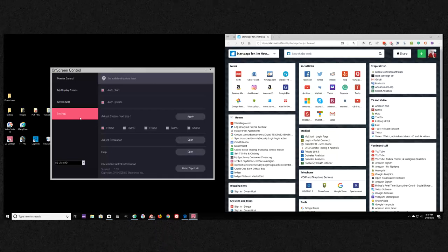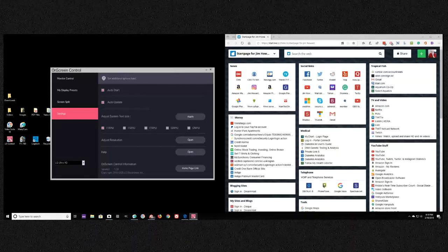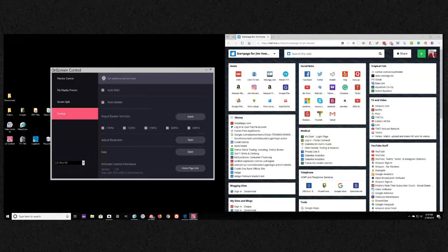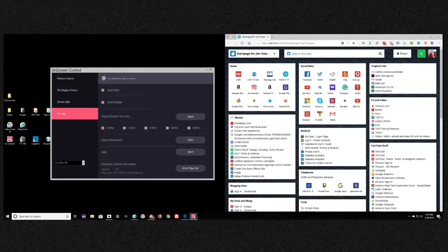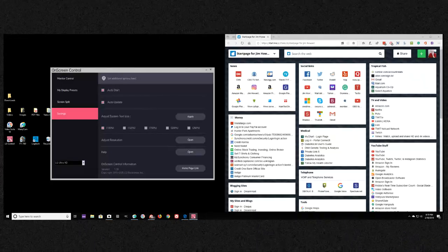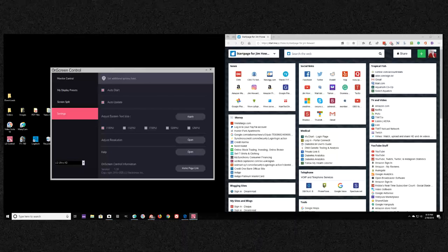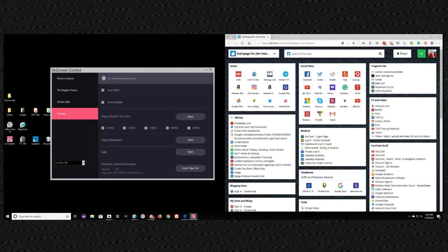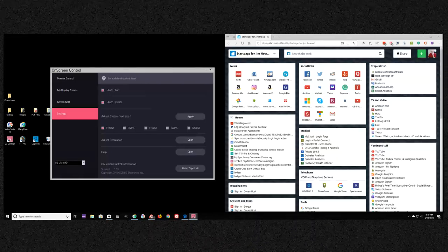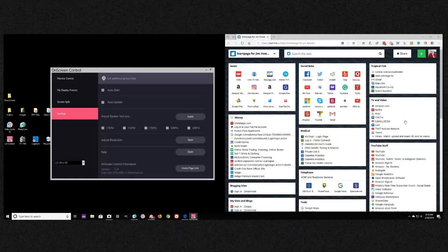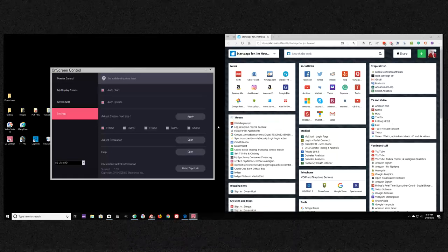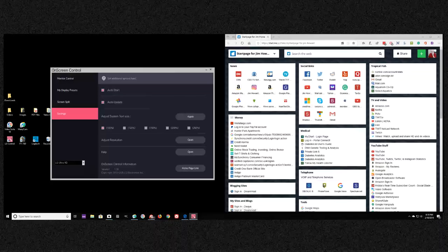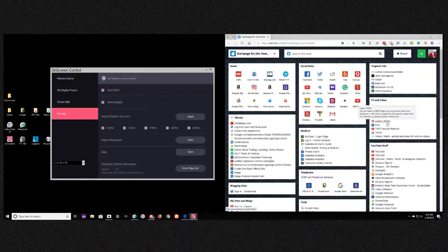But if I set it to 4K, which is 3840 by 2160 resolution, I can change it but I don't want to, it might mess up. Everything over here would be super small and the problem with that is when I drag a browser or anything back and forth it doesn't work properly.